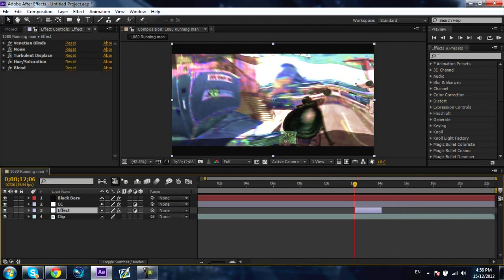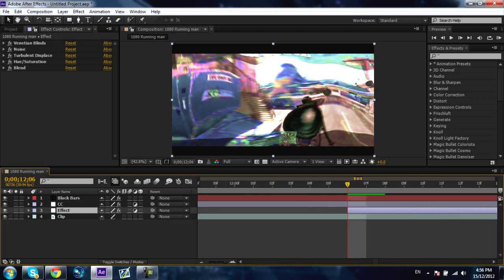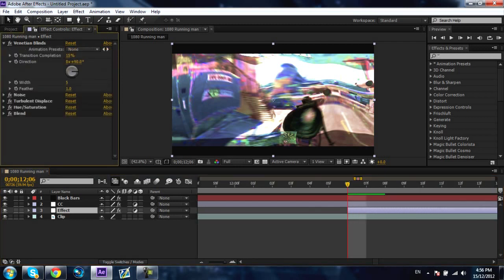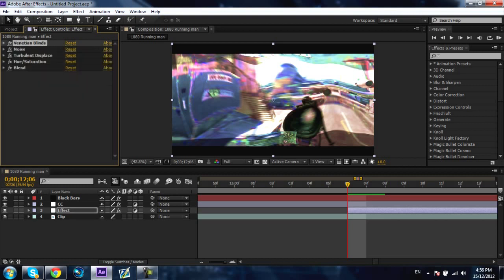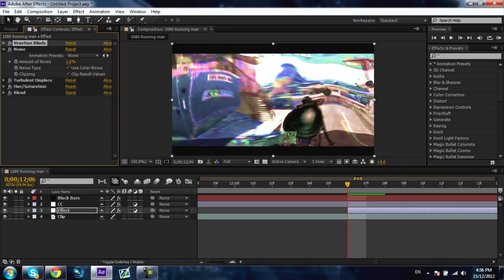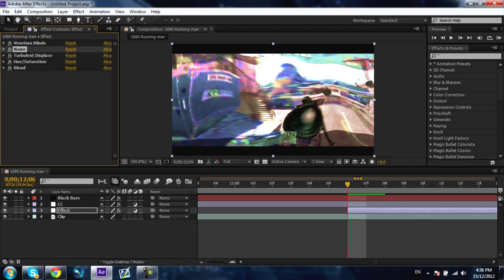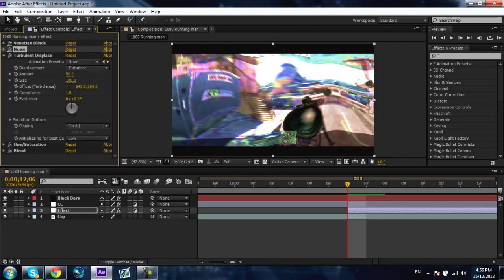Go to your first frame where you want it to start on your adjustment layer and keyframe Venetian blinds transition to 15. Go down to noise and keyframe that at 1. Go to turbulent displace and keyframe that.